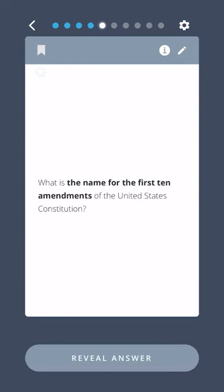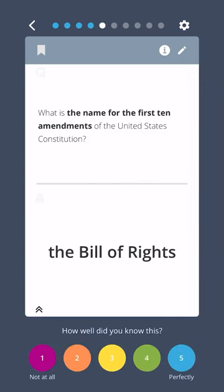What is the name for the first 10 amendments of the United States Constitution? The Bill of Rights.